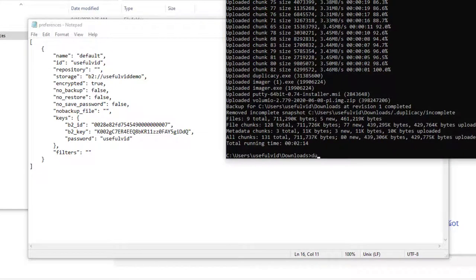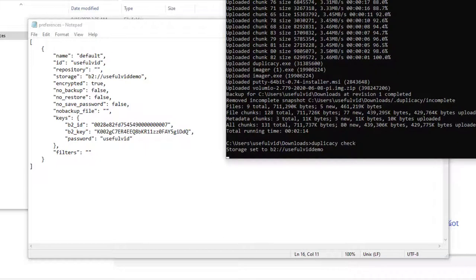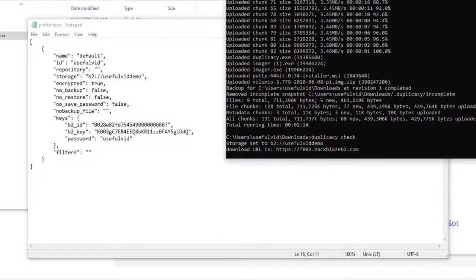After finishing the backup, we can use the check command to make sure that all chunks for this snapshot do exist.